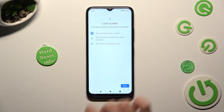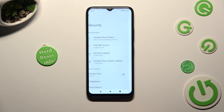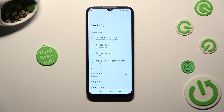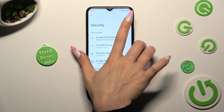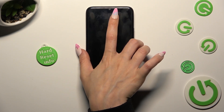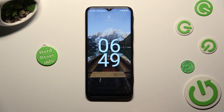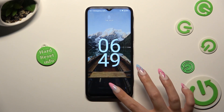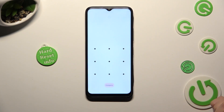I tap on done at the bottom right corner. I can finally turn off my screen and switch it back on. As you can see after that, pattern is now required.